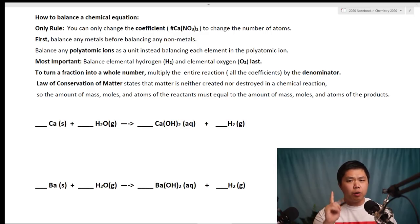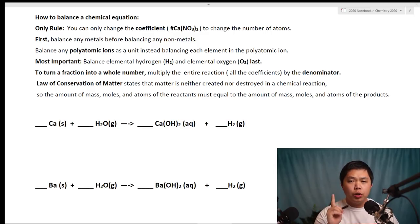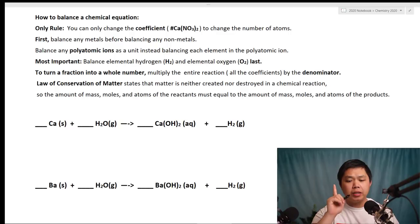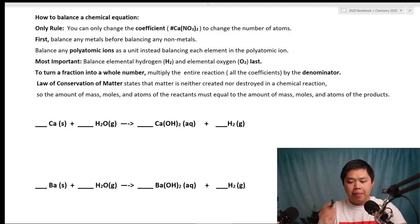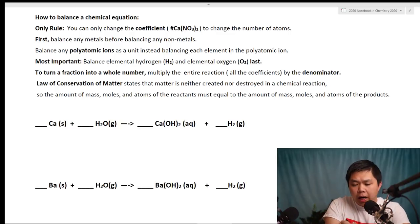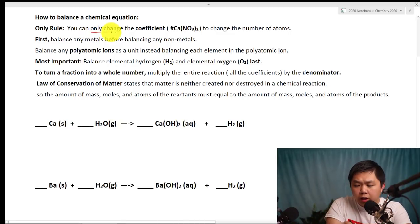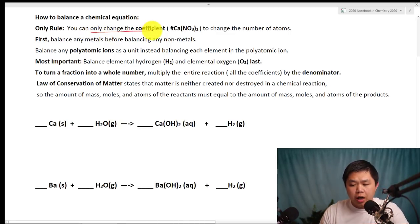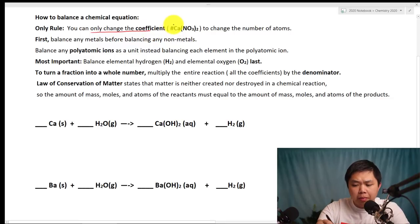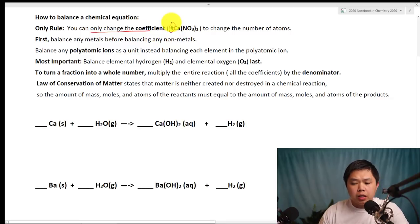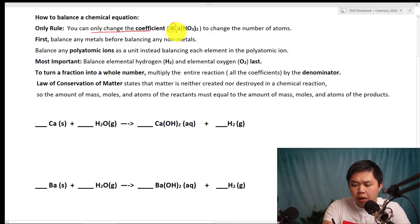To balance a chemical equation, you just need to follow this one basic rule, and that is you can only change the coefficient. We remember that the coefficient is the number in front of a chemical formula.